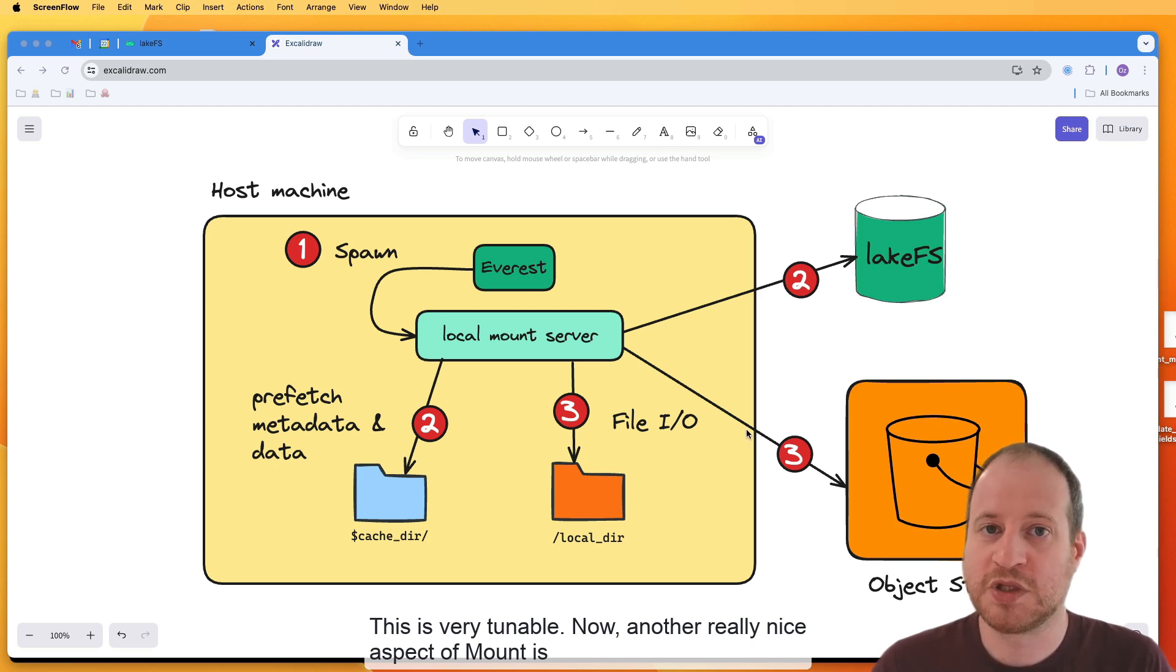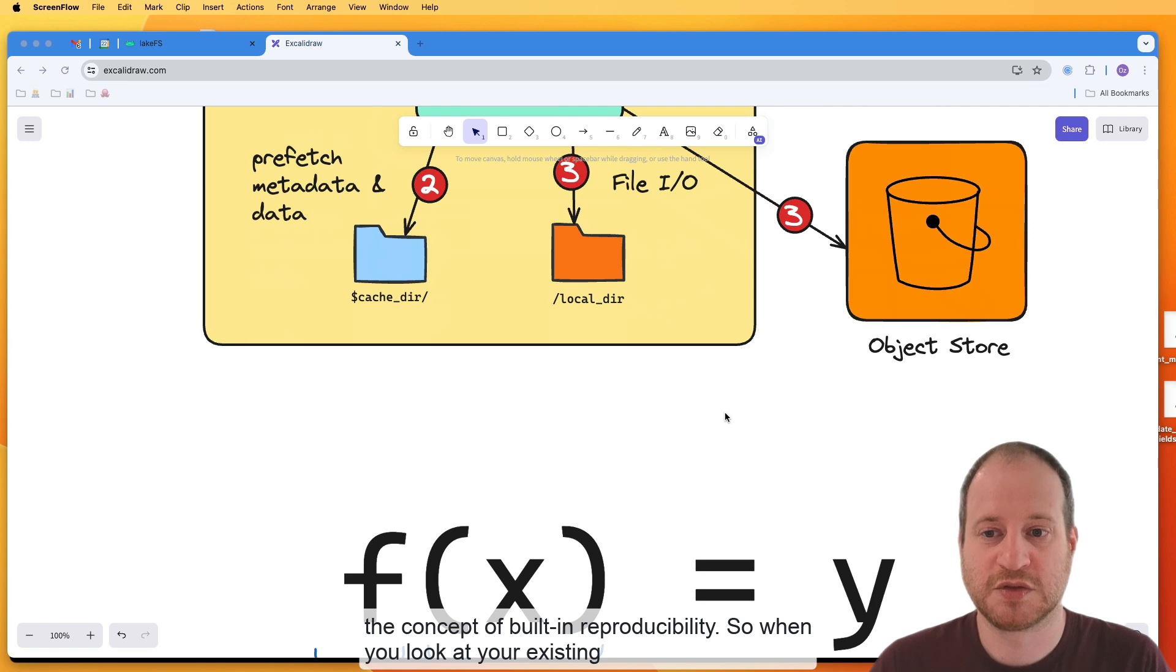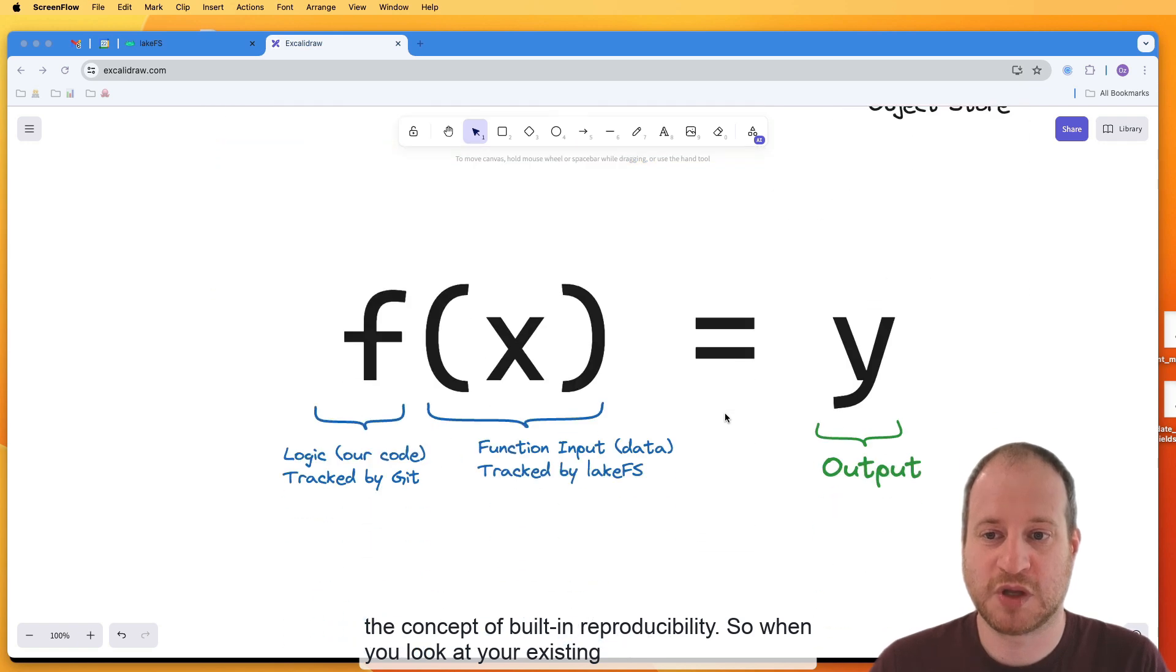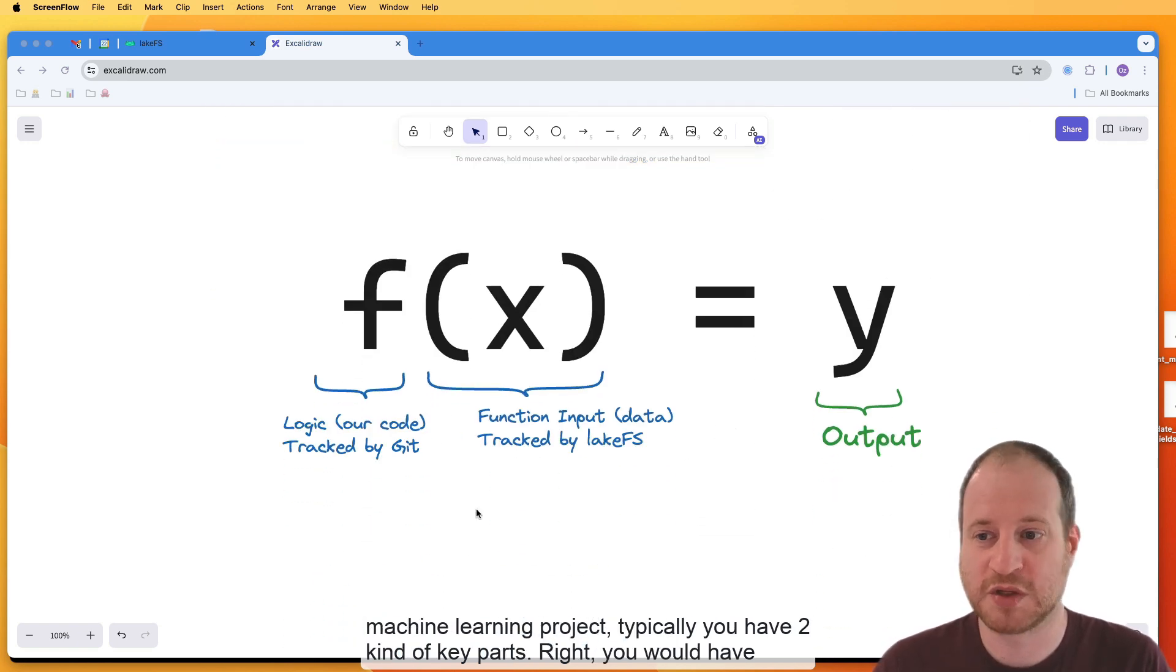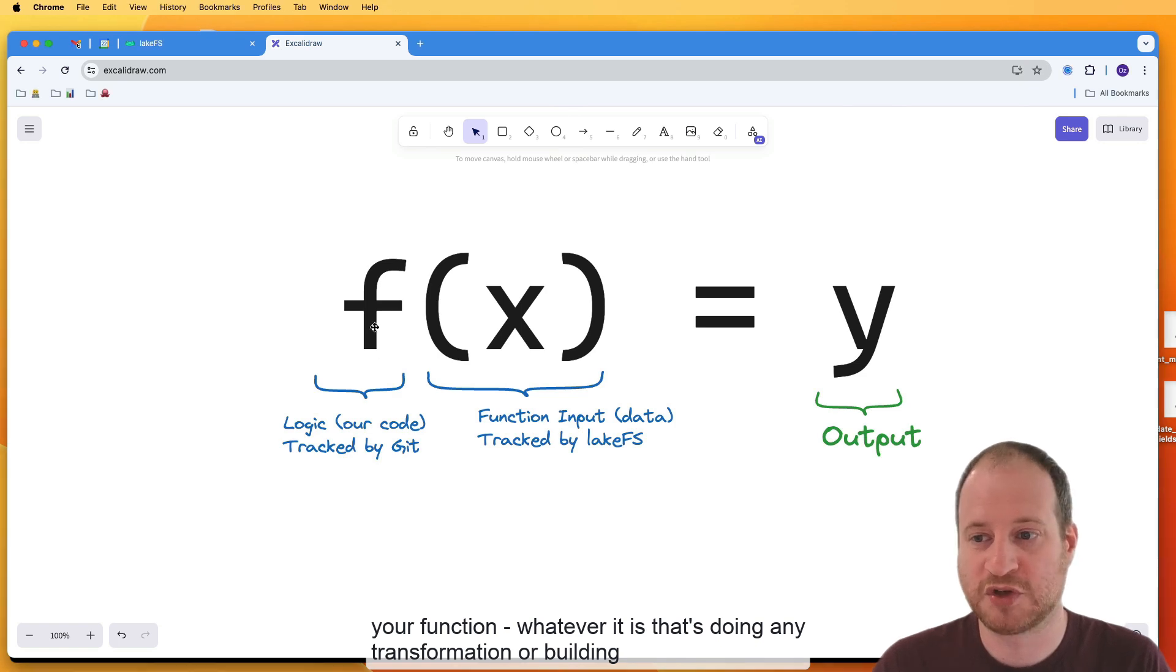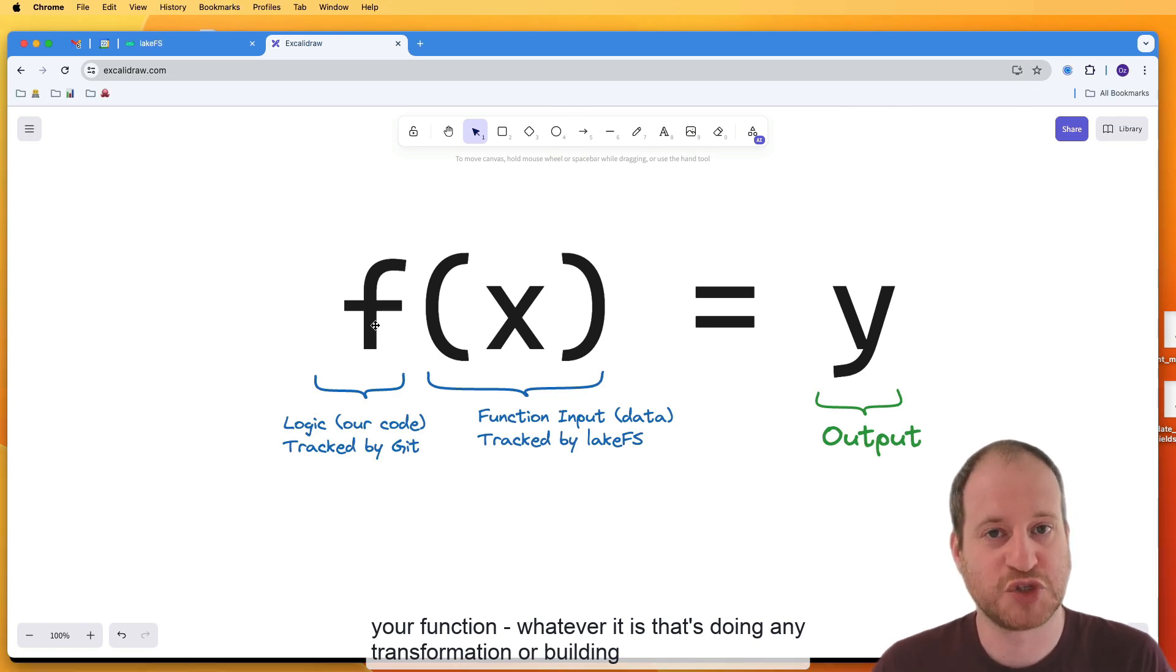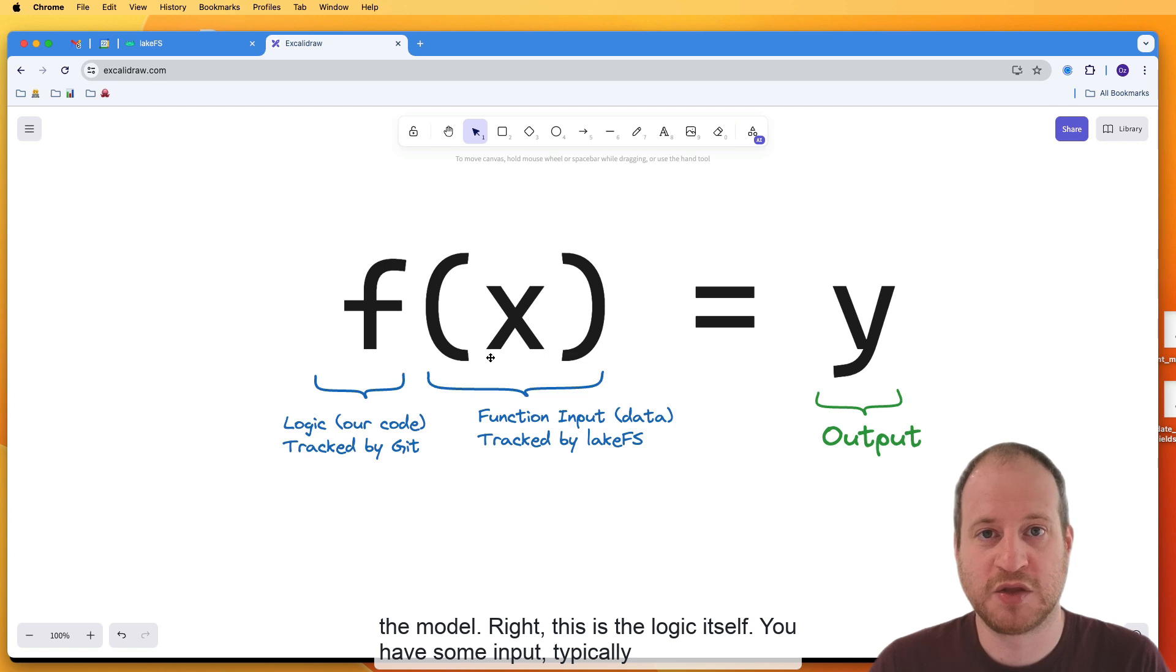Another really nice aspect of Mount is the concept of built-in reproducibility. So when you look at your existing machine learning project, typically you have two key parts. You would have your function, whatever it is that's doing any transformation or building a model. This is the logic itself.